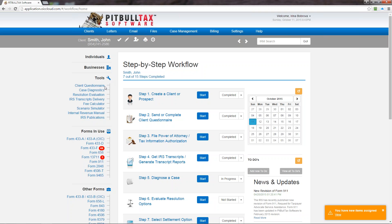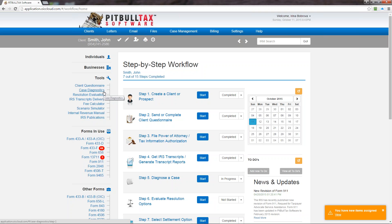The next tool is client case diagnostics. The case diagnostics is a tool that we had in version 2.0 that was called PitBull Tax workflow wizard. Now we have renamed it to case diagnostic. So every time you create a new client the software will prompt you to go through case diagnostics in order to determine what resolution is best for this particular client's case.